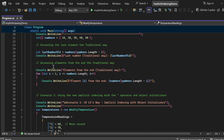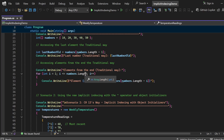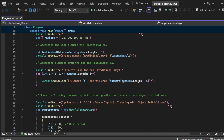Next, I access elements from the end in the traditional way using a for loop. I've written: for (int i = 1; i <= numbers.Length; i++). This iterates until we've gone through all elements. Inside the loop I access the element from the end in reverse: numbers[numbers.Length - 1 - i]. As i increments, the index changes accordingly, printing each element from the end. This statement executes once per element in the array.